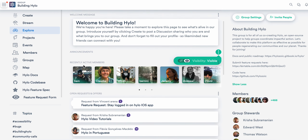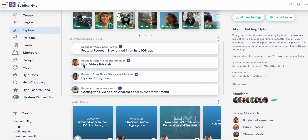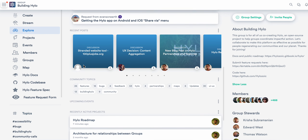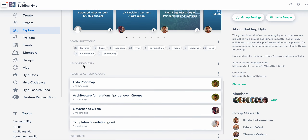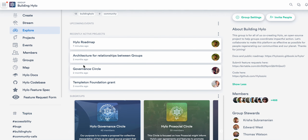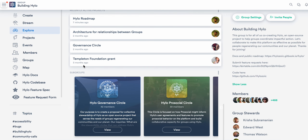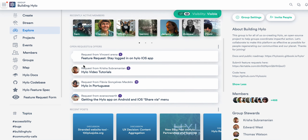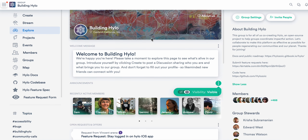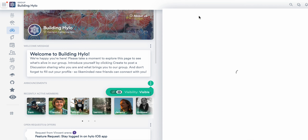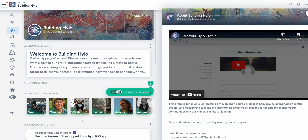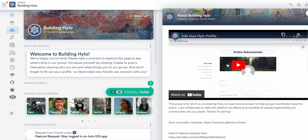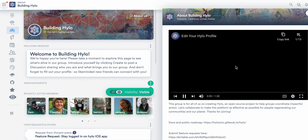The Explore page is a centralized view of all group activity in one place, where you can see what's most alive in your community. You can click the About Us icon in the upper right corner of the banner image to learn more about your group. If your group has an About Us video, it will display here.